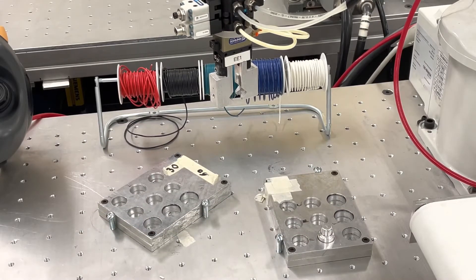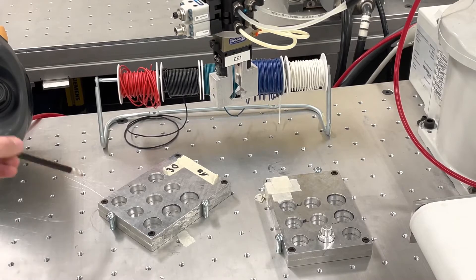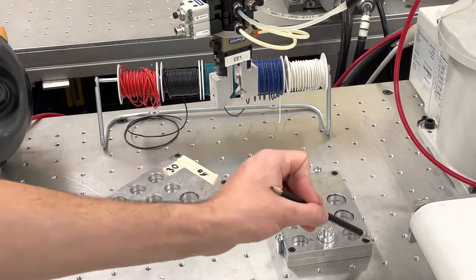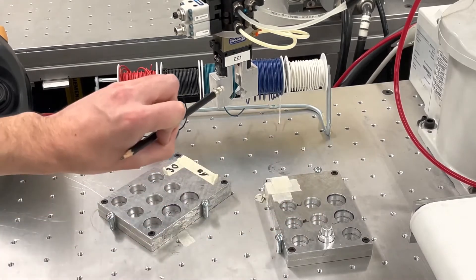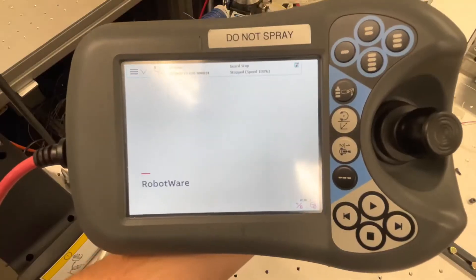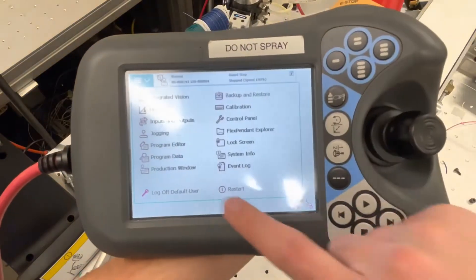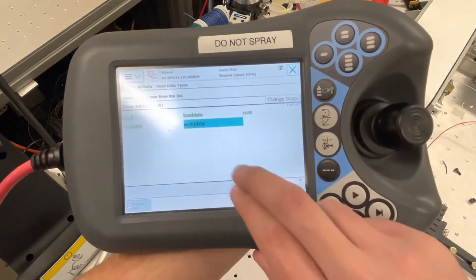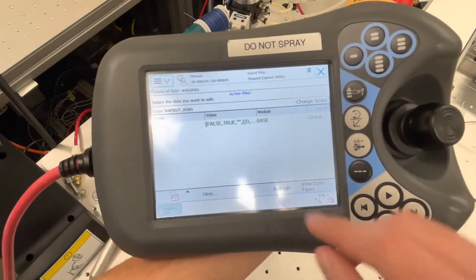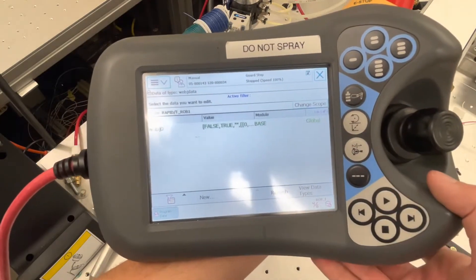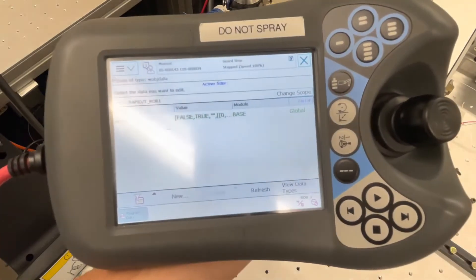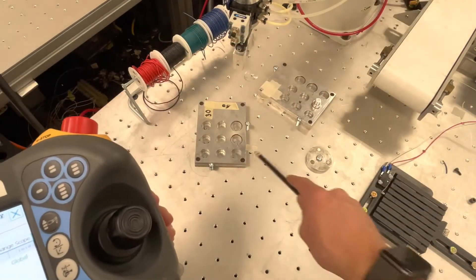To do this, we will first have to define our work objects, which will be pallet A and pallet B, as well as our tool. To define our work objects, we'll go into program data, click on work object data, and when we show this we will see all of our work objects in our robot. We still need to define our two work objects, pallet A and pallet B.